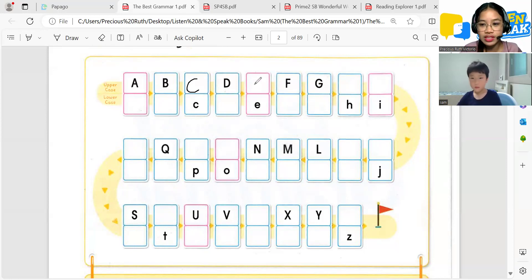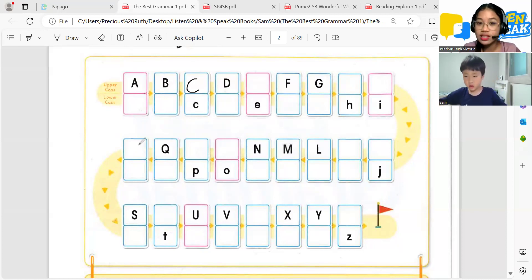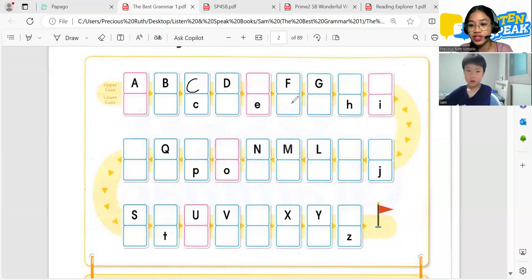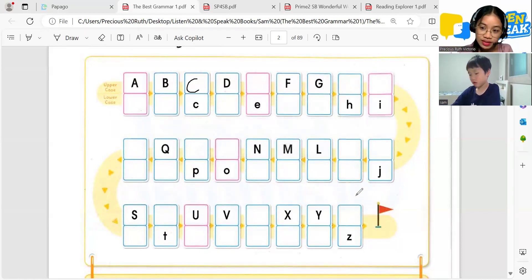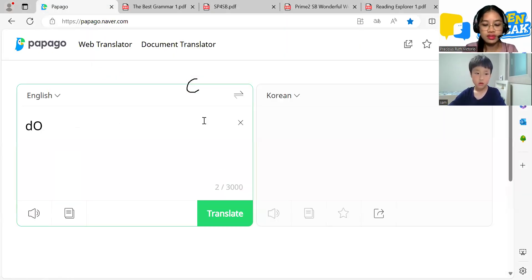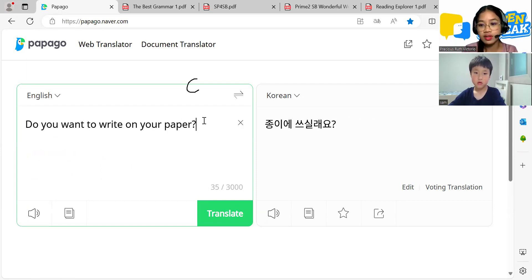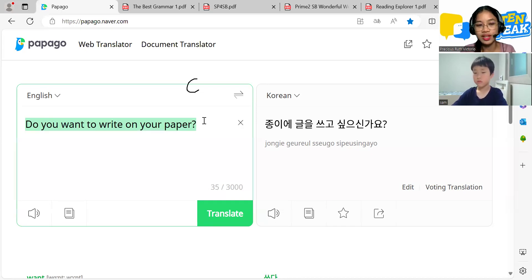Next letter — what is the missing letter here? E. You can write here on the board, on the screen, or on your paper. Do you want to write on your paper?